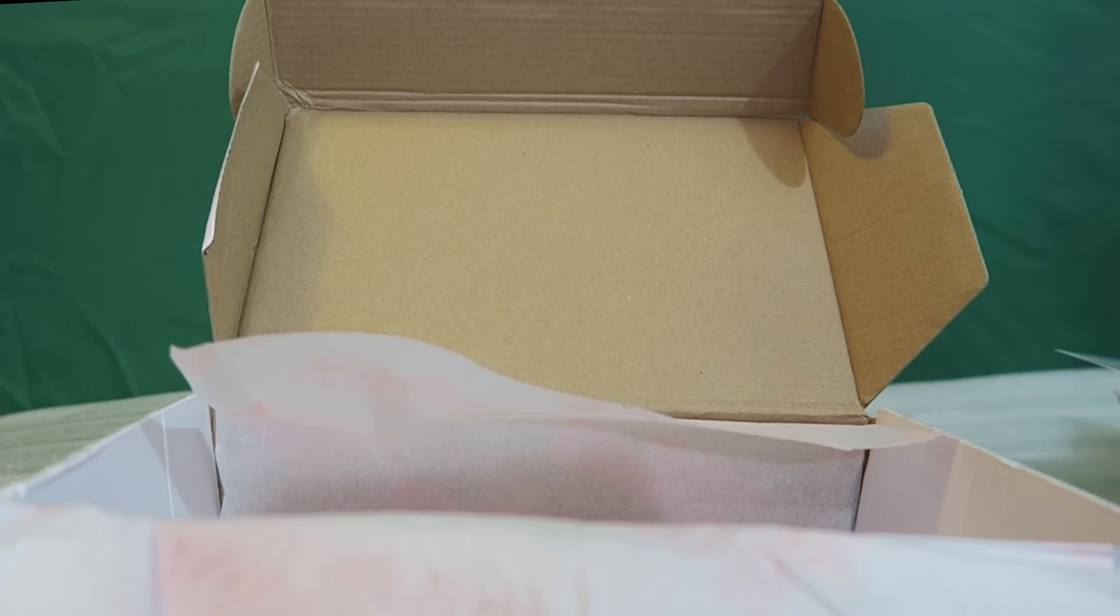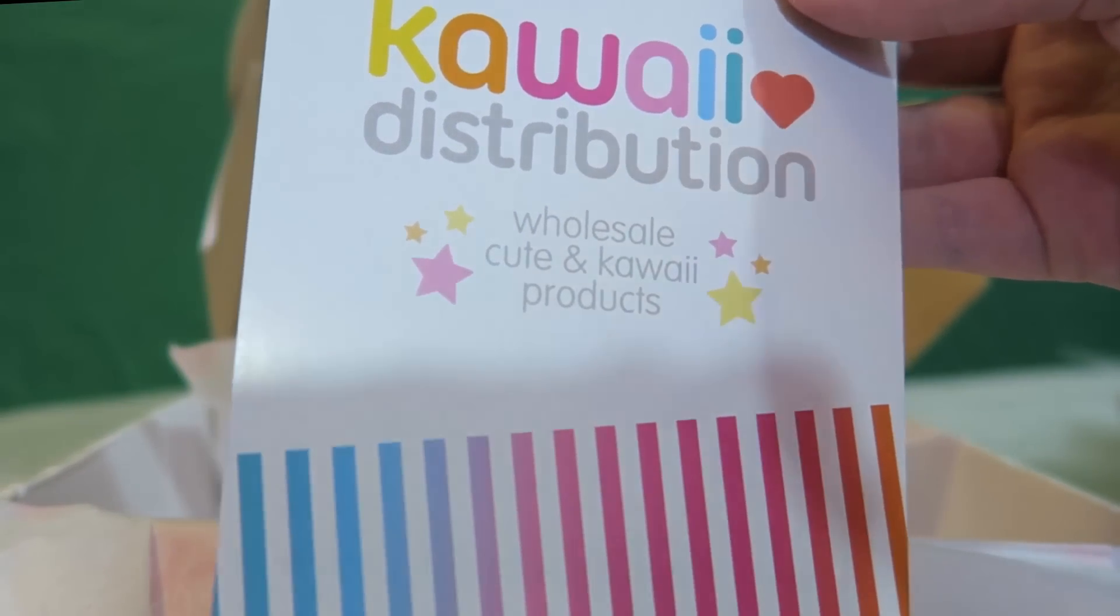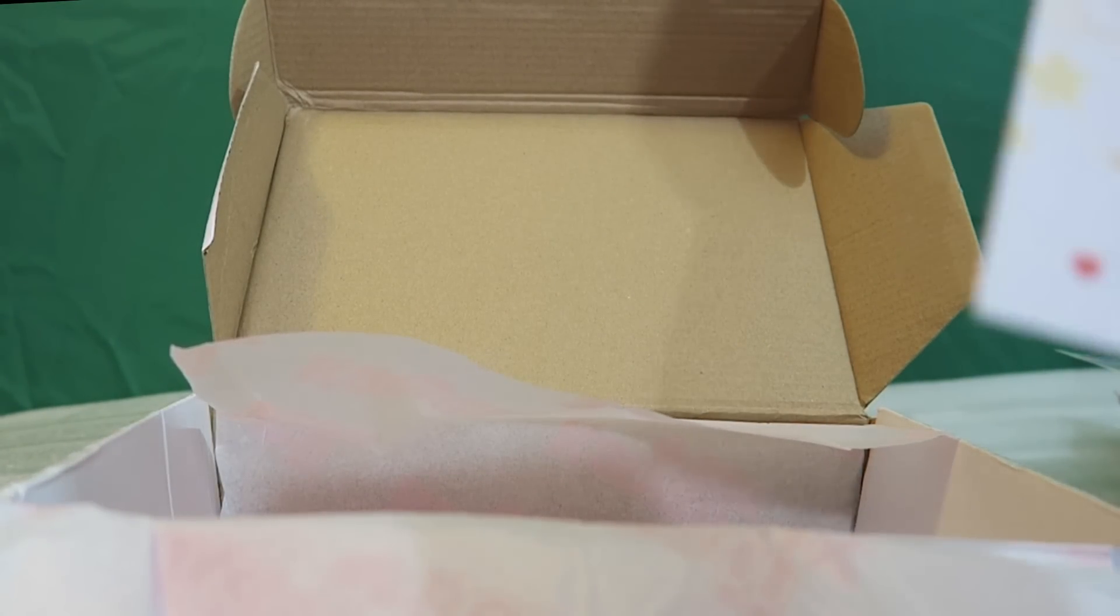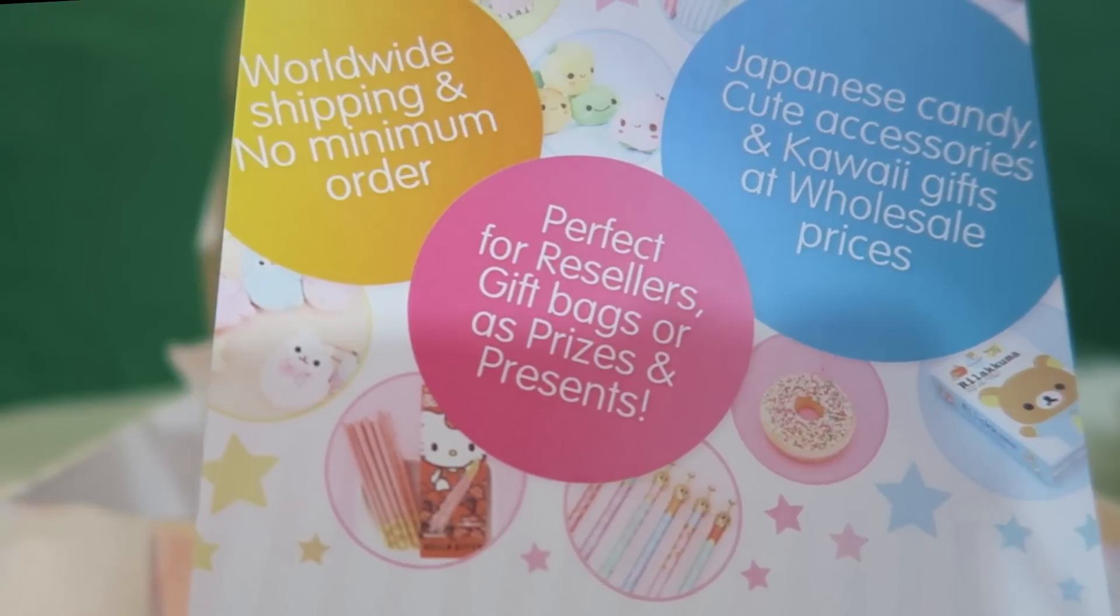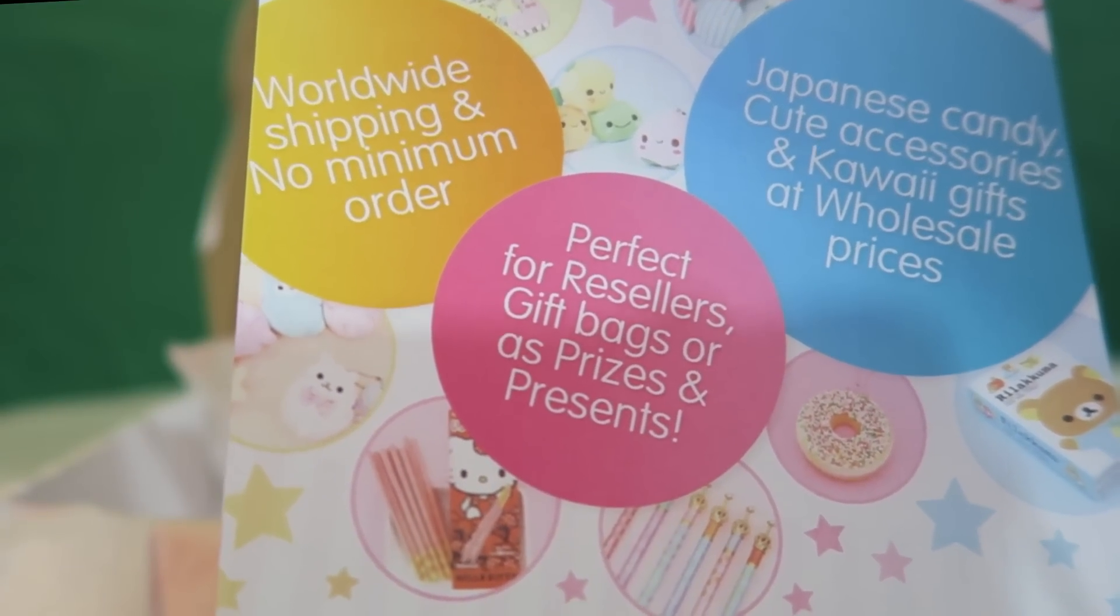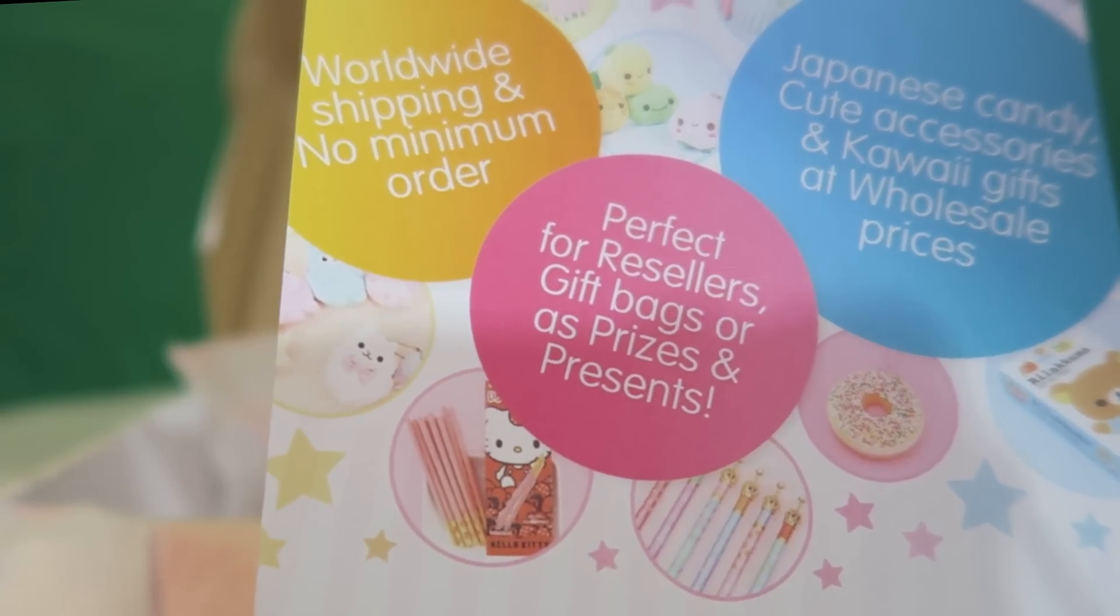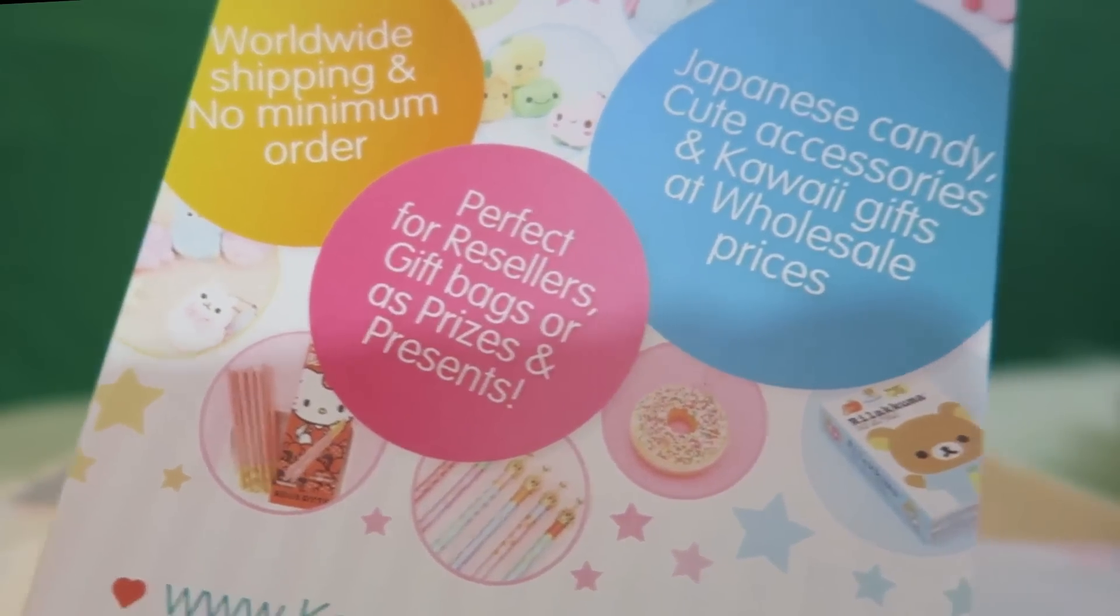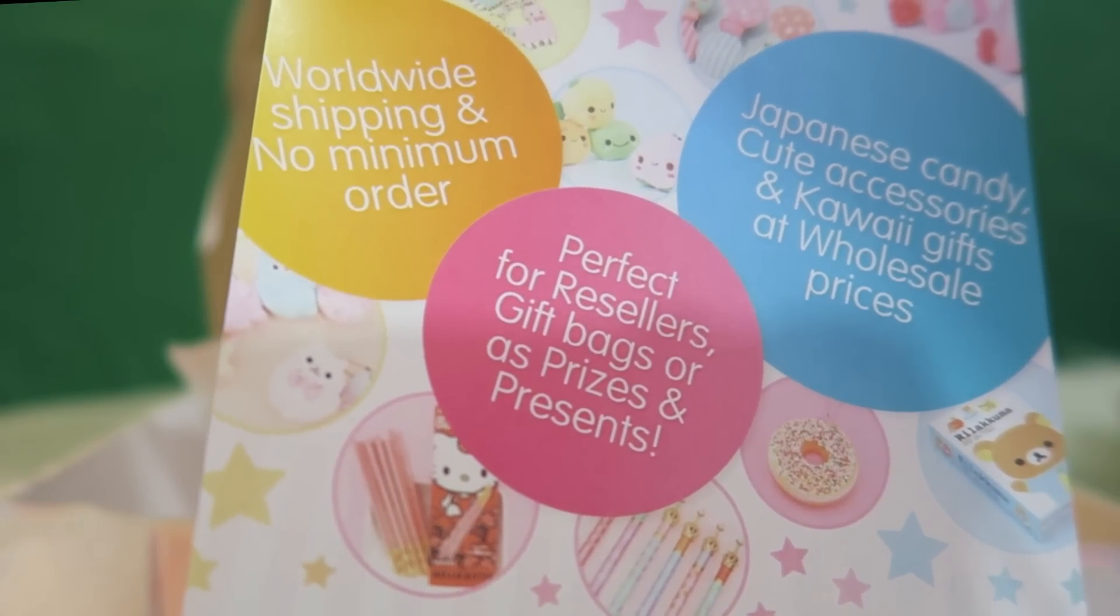So, they also, it says kawaii distribution, wholesale, cute and kawaii products. It says worldwide shipping, kawaii distribution.com, Japanese candy, cute accessories, and kawaii gifts. Perfect for resellers. Why is my hand shaking so much? Sorry, guys. Good thing this camera is on, like, a stand.